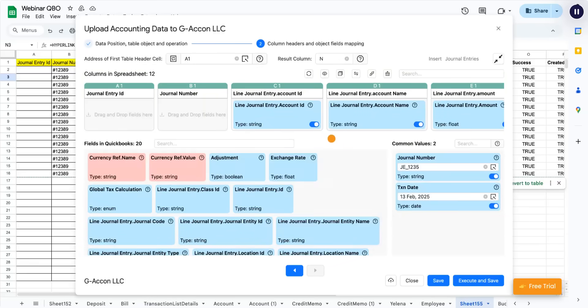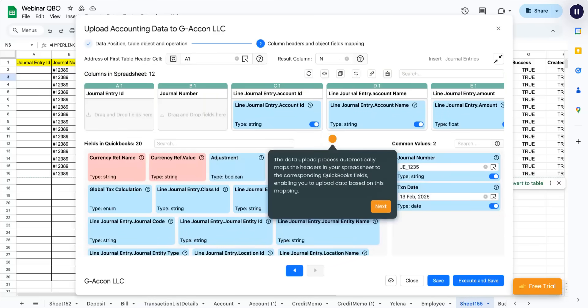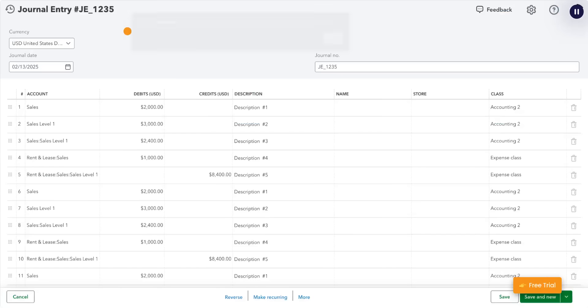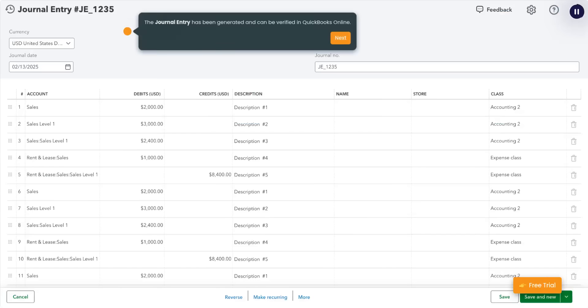The data upload process automatically maps the headers in your spreadsheet to the corresponding QuickBooks fields, enabling you to upload data based on this mapping. The journal entry has been generated and can be verified in QuickBooks Online.